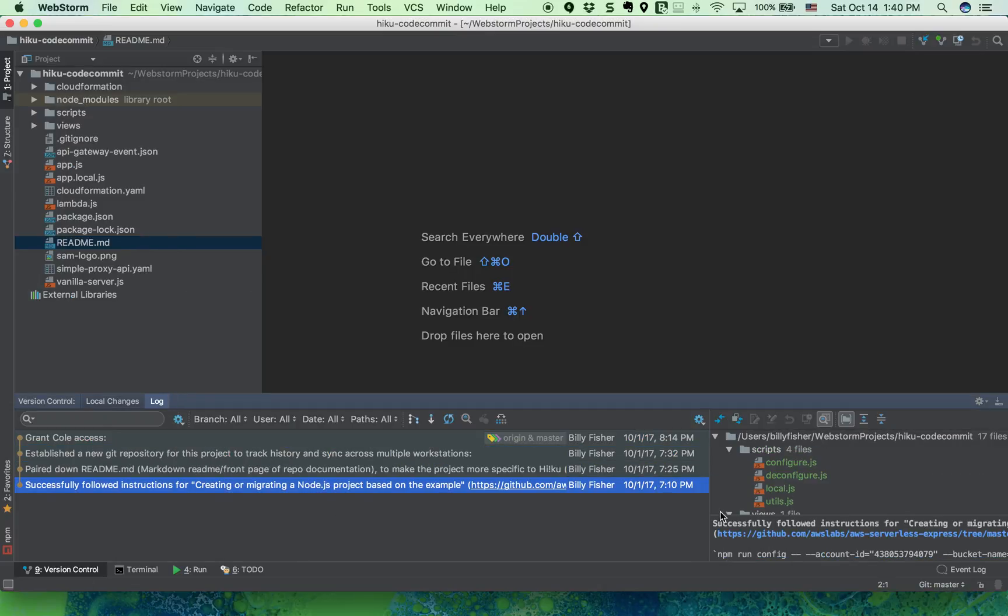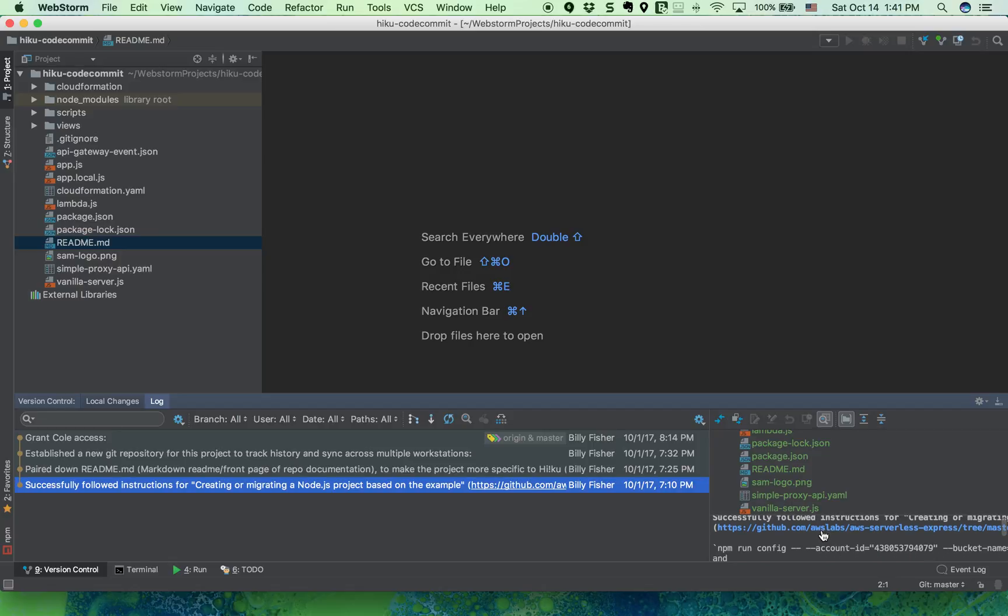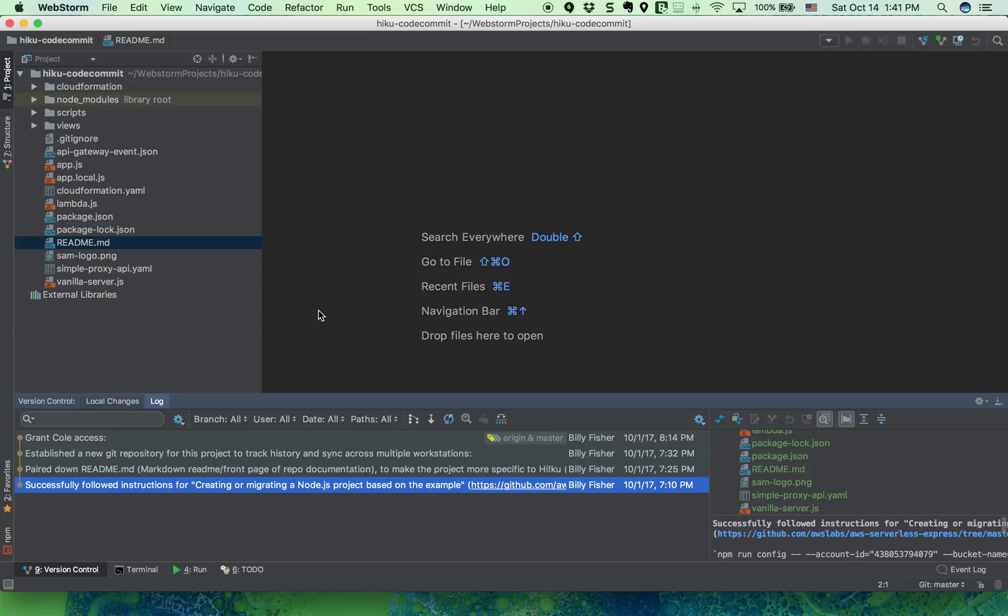The beginning of the project is just establishing new files based upon the AWS serverless express example provided by AWS labs. So there you have it, our first project down from CodeCommit.